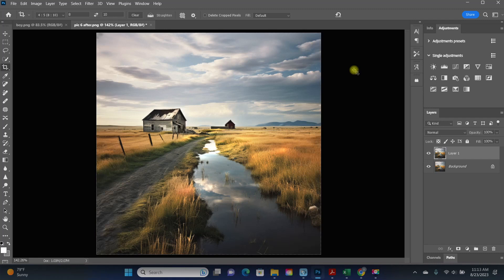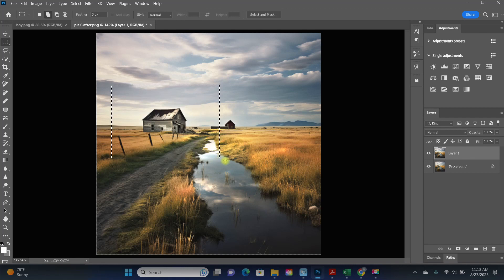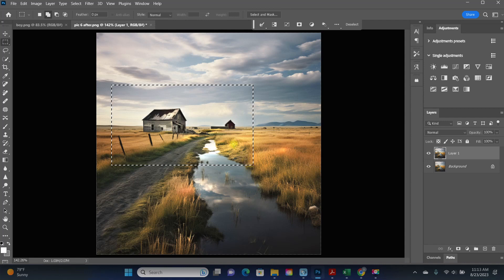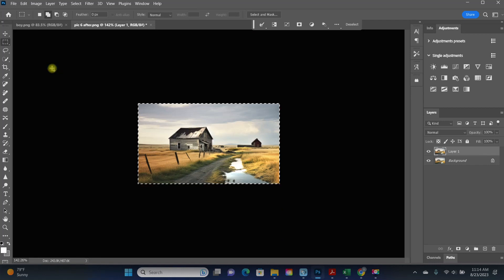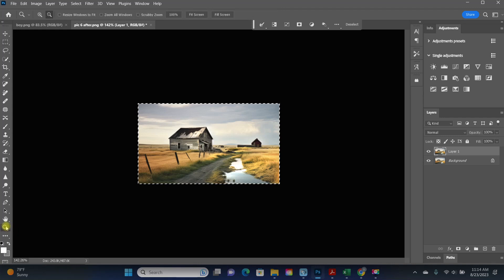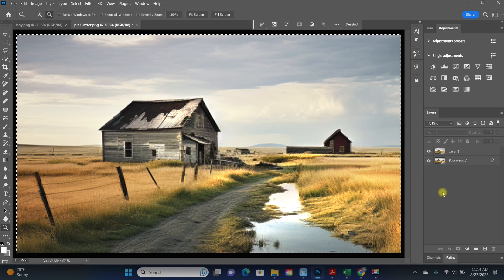Another option is to use the rectangular marquee tool — it looks like a dotted rectangle on your toolbar. Click to select, then go into your image, click and drag to create a box around your desired crop, and then go to Image > Crop. One warning: if the original resolution of your photo is pretty low, especially a cell phone image, cropping too much may create a very pixelated picture. So try to keep the crops as minor as possible.